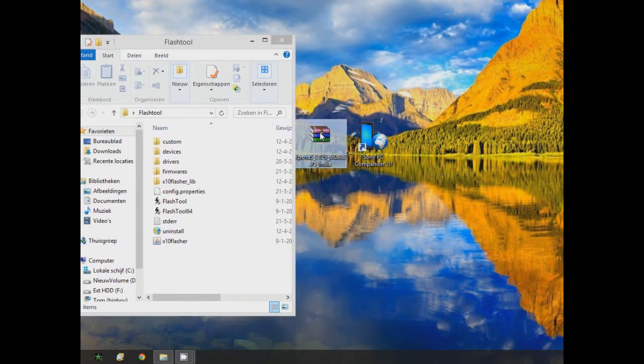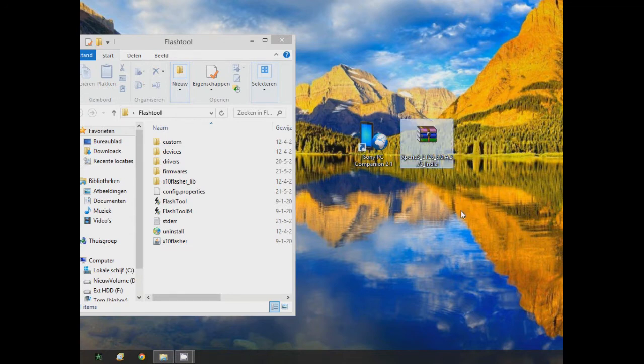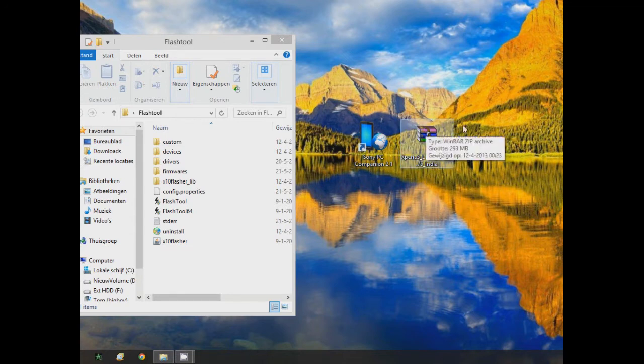The file would look like this. Then you would go to this one. This file is your downgrade firmware, so this is your 2.3 version of Gingerbread Android software.